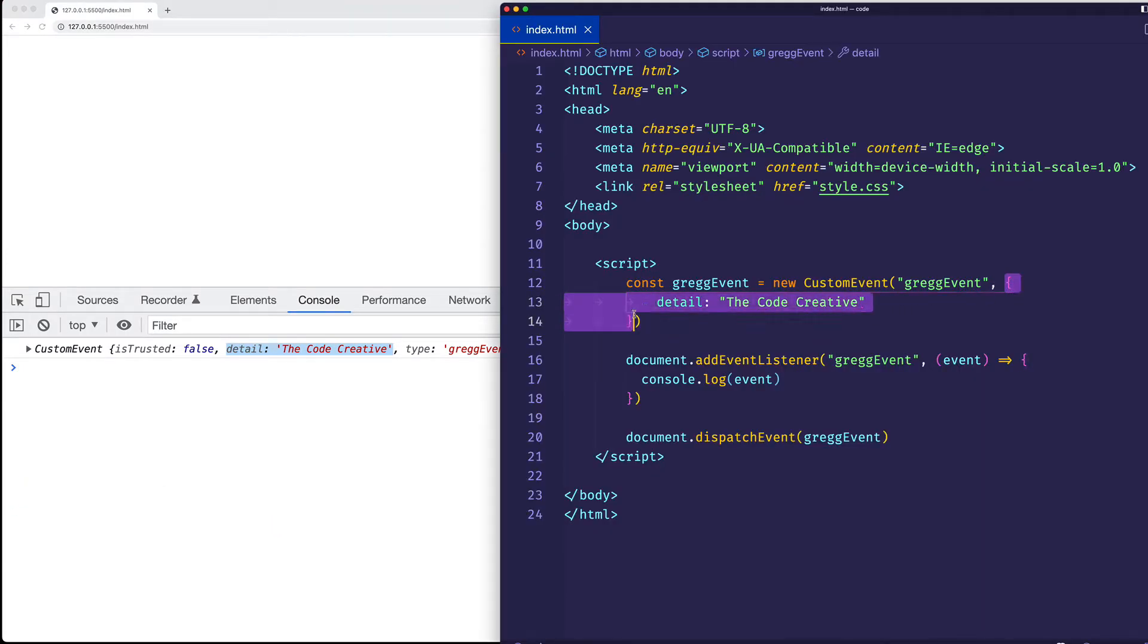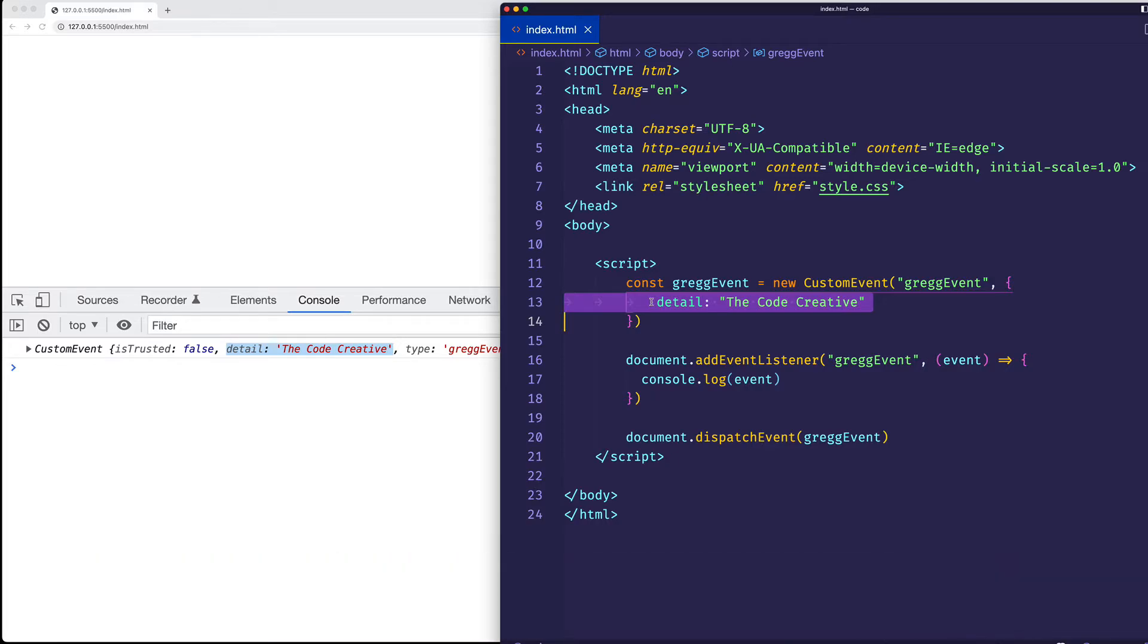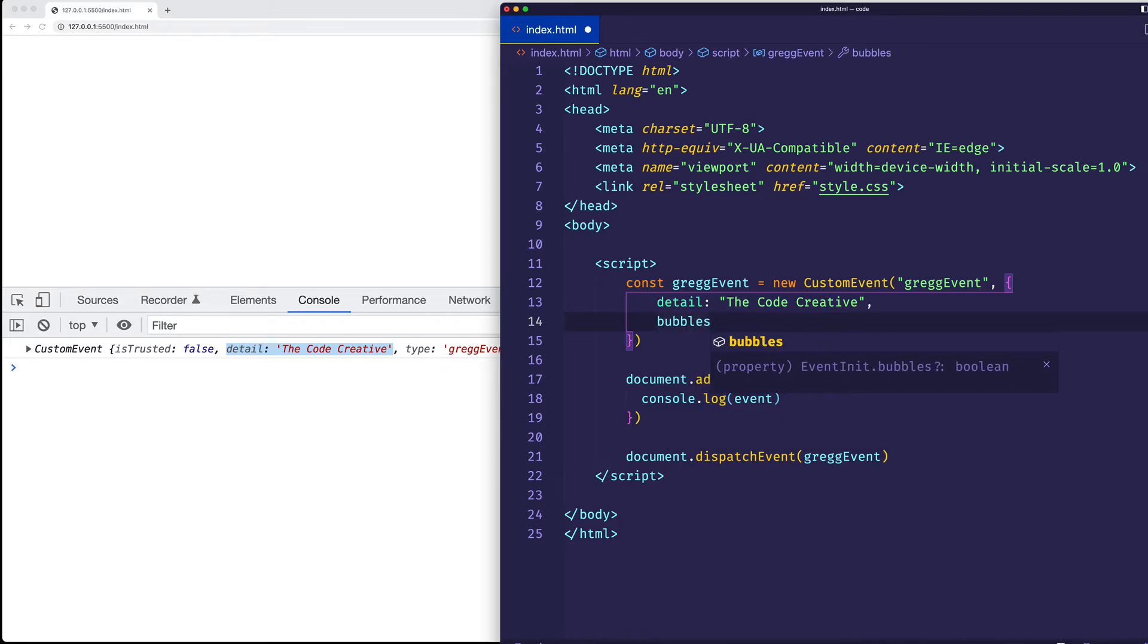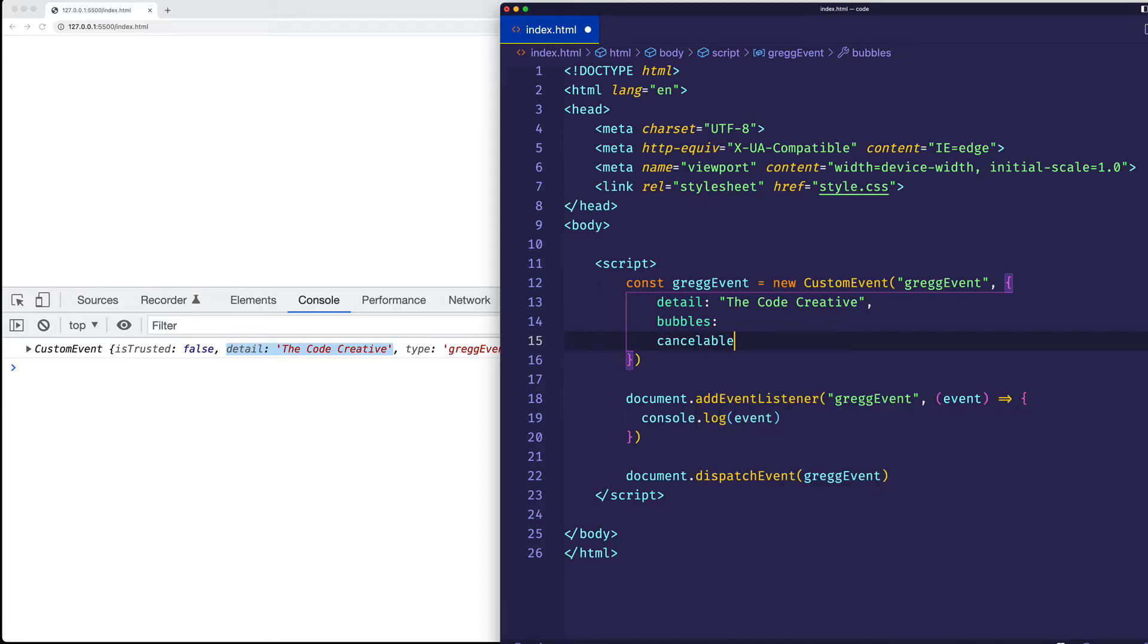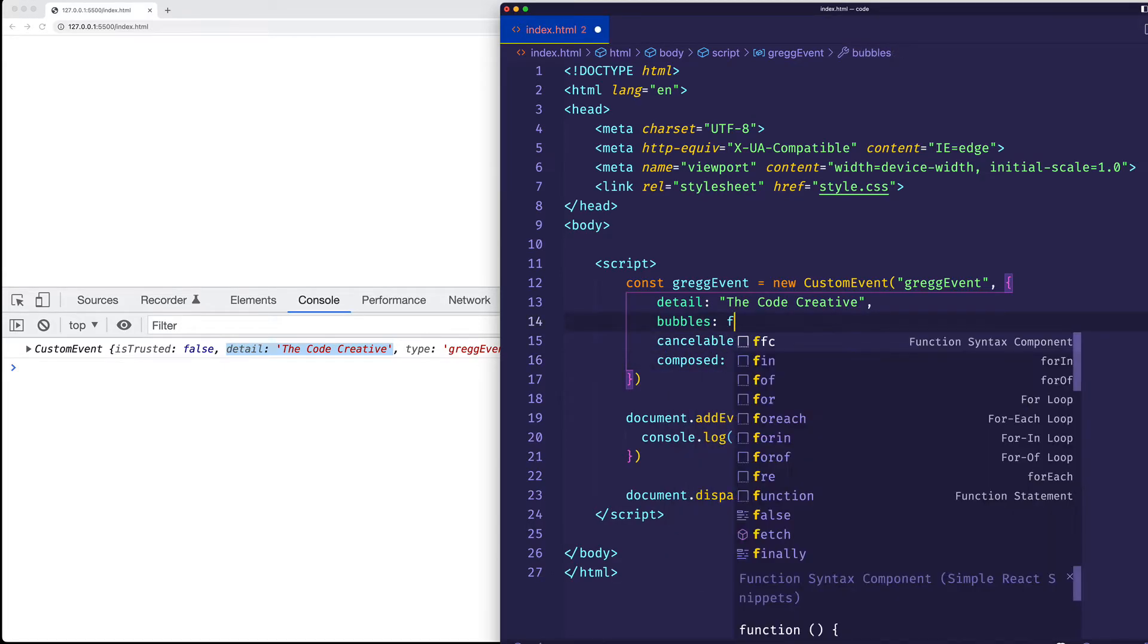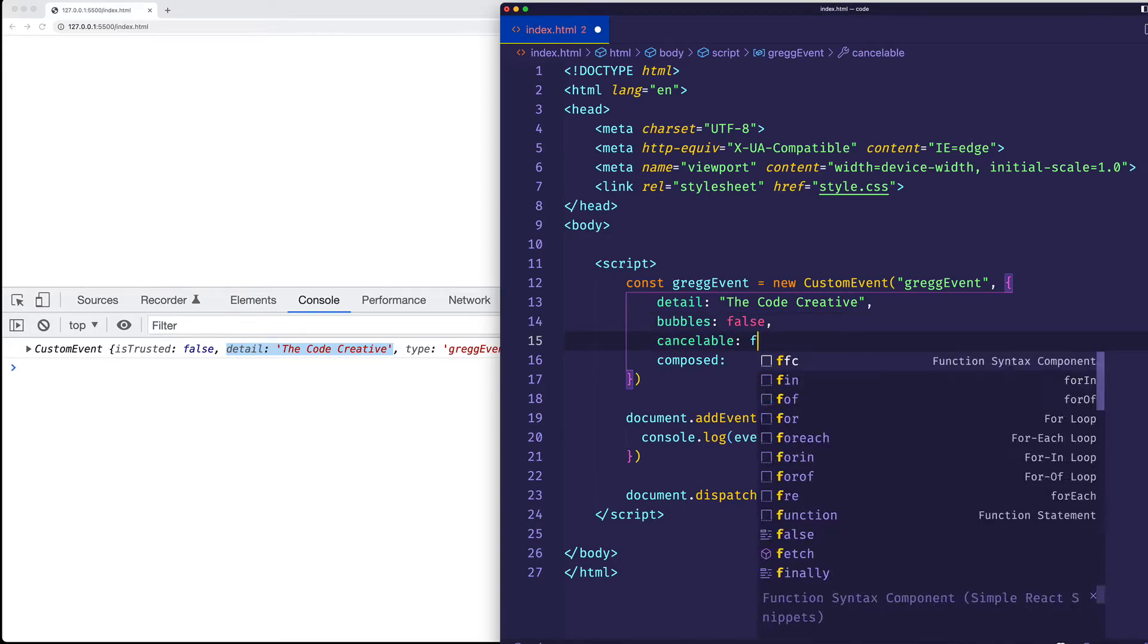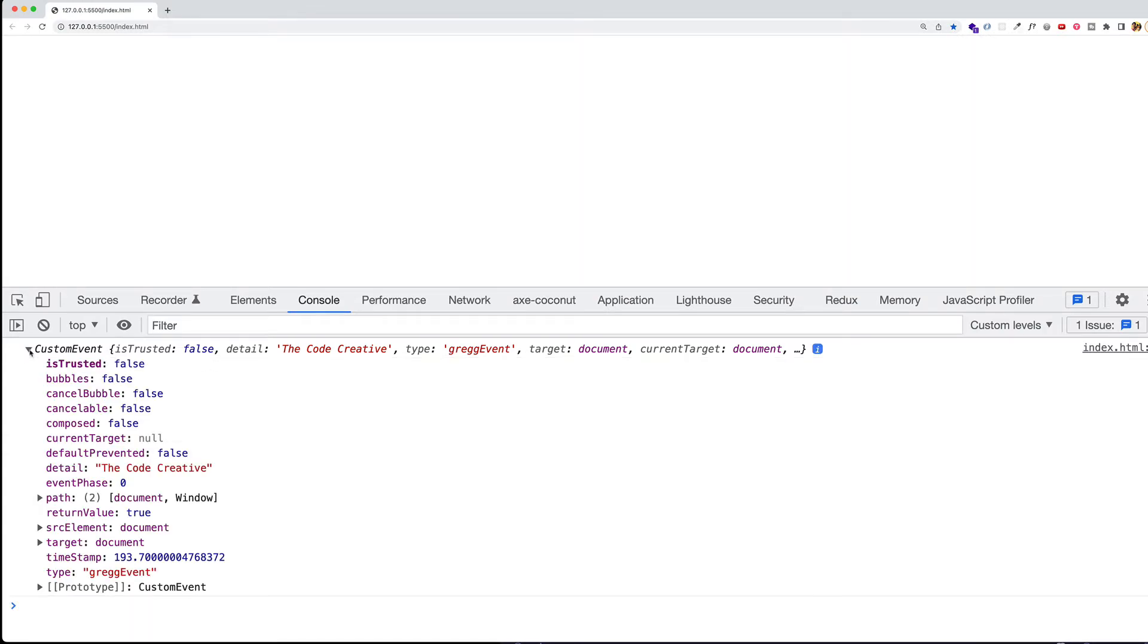Now, in terms of the second argument, which is this options object, I wanted to just start with the detail property to point out the difference between event and custom event. But for both event and custom event, there are three other properties that we can use here in this object. And those are as follows. We have bubbles, we have cancelable, and we have composed. And these all default to a value of false. So, let's save once again and let's look in the custom events object. And here we can see bubbles, false, cancelable, false, and composed, false.